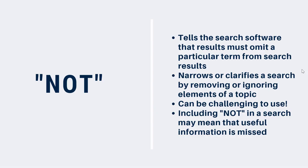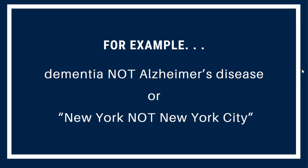If there is a term that you want to omit from your search results, you can include that word in the search preceded by the word NOT. NOT narrows your search by removing or ignoring elements of a topic. NOT can be challenging to use, and it's important to remember that including it in a search may mean that you miss out on useful information. Here's an example. If you were searching for information on dementia, but wanted to focus on conditions other than Alzheimer's, you could search for dementia, not Alzheimer's disease. NOT can also be used to clarify your search. For example, New York, NOT New York City.